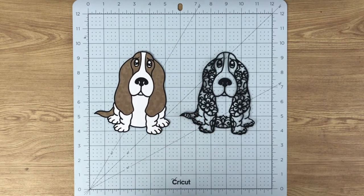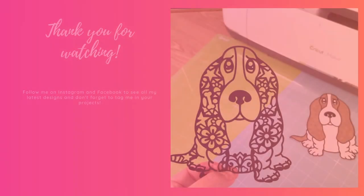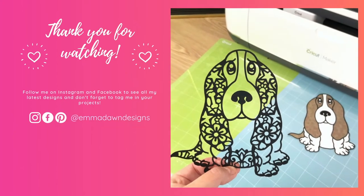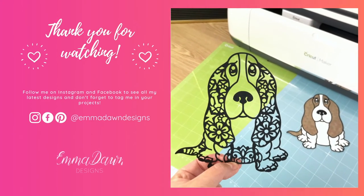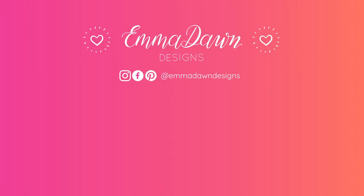Thank you so much for watching this video. I really hope you like it and the design. Please do like and subscribe and come follow me on social media for regular design updates. I'll see you in the next video. Thank you so much for watching. Bye!